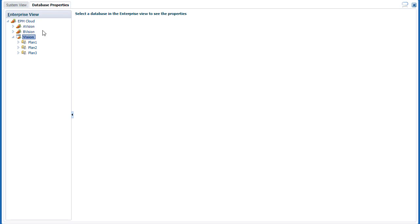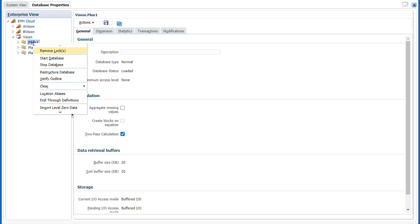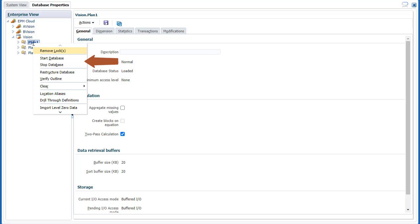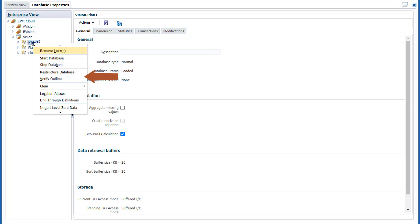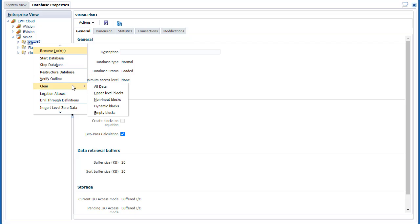In Database Properties, let's take a look at shortcut menu options at the cube level. You can unlock objects in the database, start and stop the cube's database, restructure the database to defragment application data. Depending on the size of the database, this process may take a while to complete. Verify the database outline to see if it has any errors.